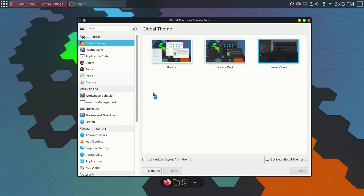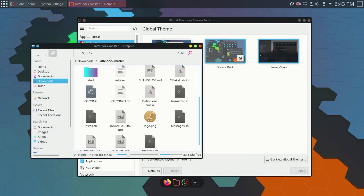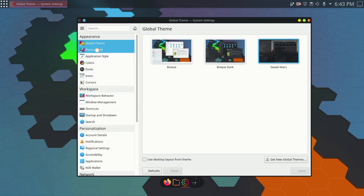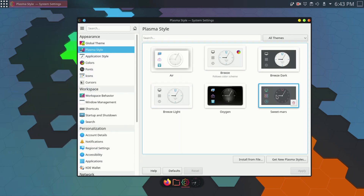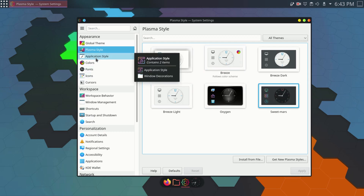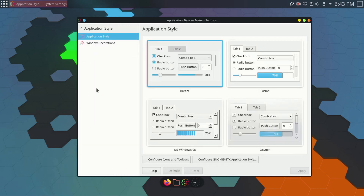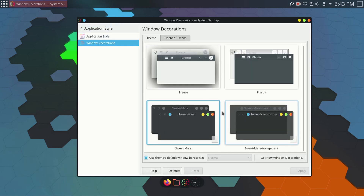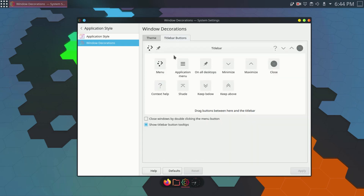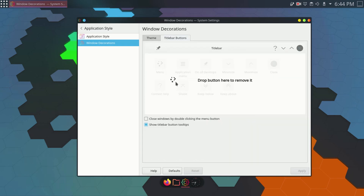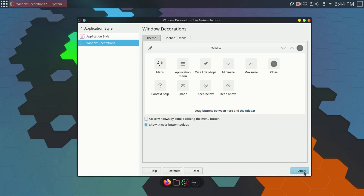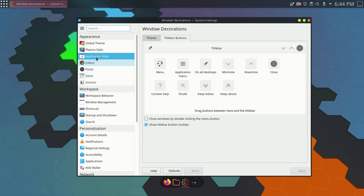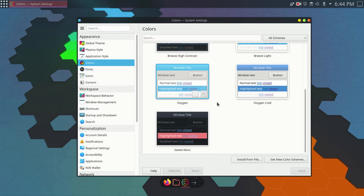This looks pretty nice but there's still a lot of customization to do. I'll go to Plasma Style — SuiteMars is already selected there. Then go to Application Style, then Window Decoration, and select SuiteMars Transparent. I'll go to the title bar, remove a couple of buttons from there, click Apply, then go back and go to Colors and select SuiteMars, then click Apply.